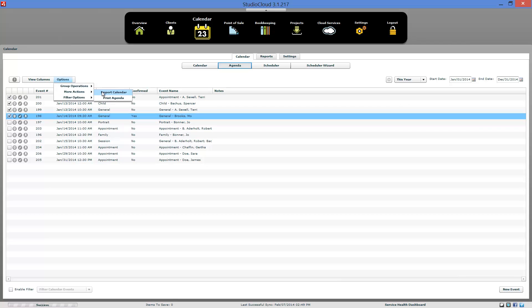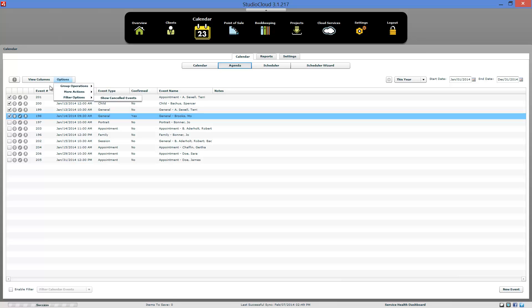Another way of importing the calendar into the program, you can also go to settings and do the same thing. You can print this agenda view or you can show canceled appointments if you want to.